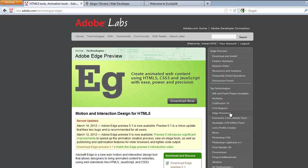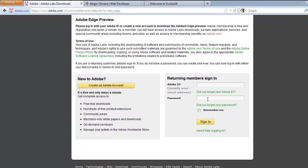Then you click on download button. We can click here on download Edge preview 5.1. This is the version that I'm recording. Then you need to log in with your Adobe ID and click sign in. Adobe Edge will download to your computer.